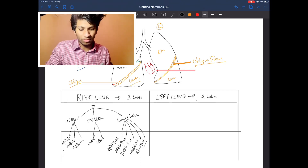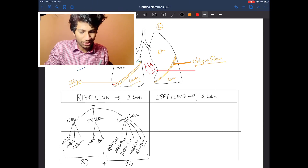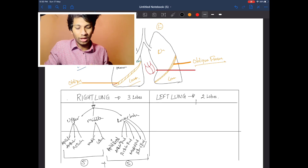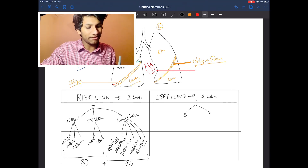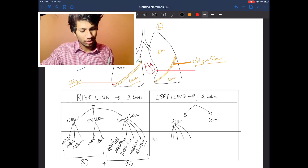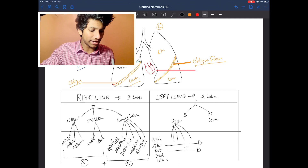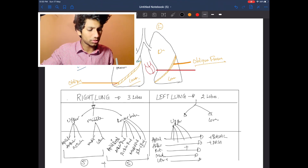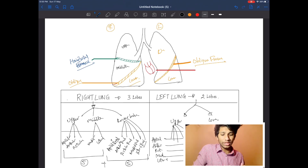These segments are easy to remember: the lower lobe segments are simply the upper and middle segments with 'basal' added. The left lung has two lobes — upper and lower. The upper lobe has five segments: apical, anterior, posterior, medial, and lateral. The lower lobe segments mirror those of the right lower lobe, with all segments having the 'basal' suffix added.